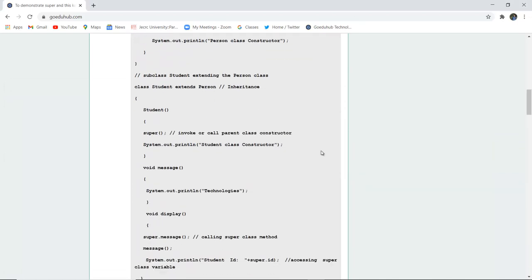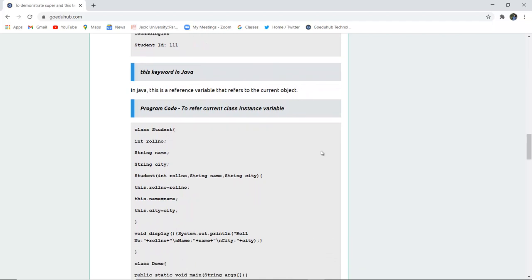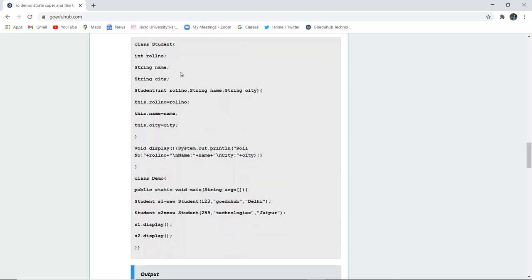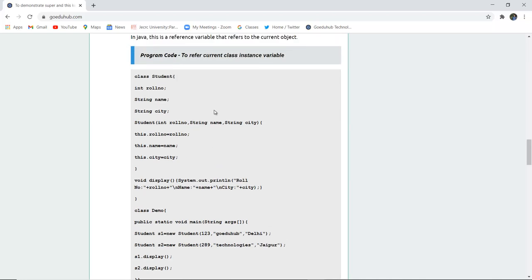Next is how we can use super with particular methods. Now, the this keyword in Java is a reference variable that refers to the current object. To refer to the current class instance variable, we use the this keyword. Here there is a class Student having fields role number, name, and city. A constructor Student is created with int roleNumber, String name, and city, and the this keyword is used.